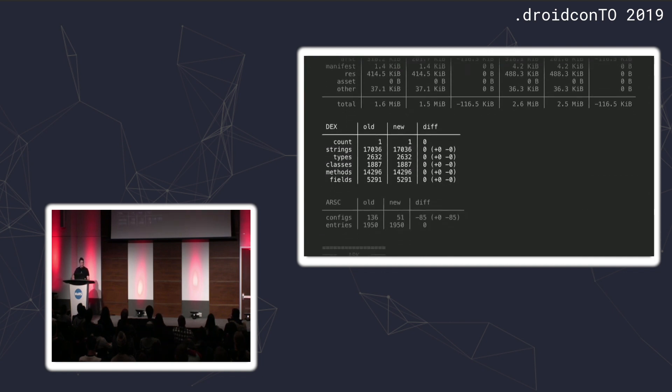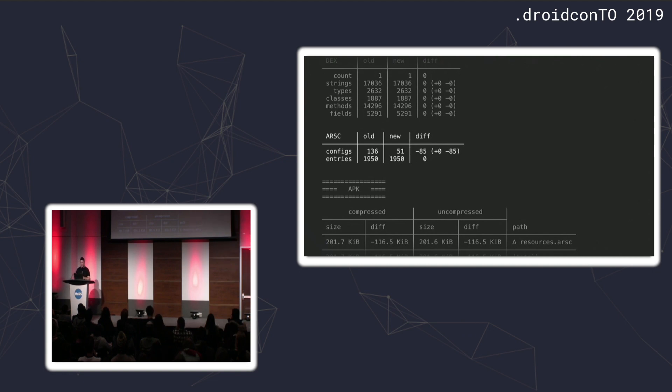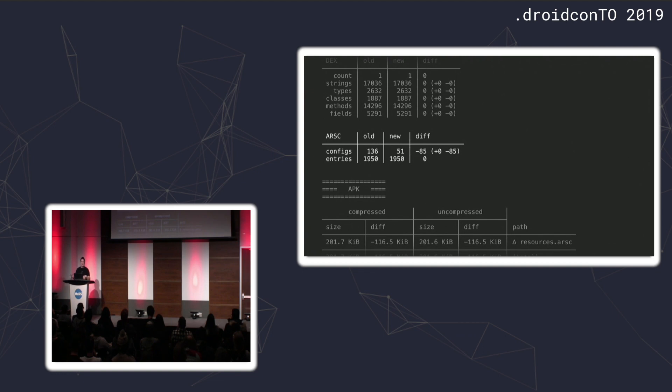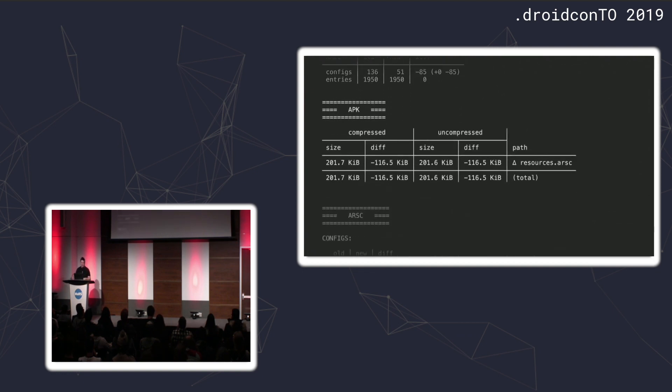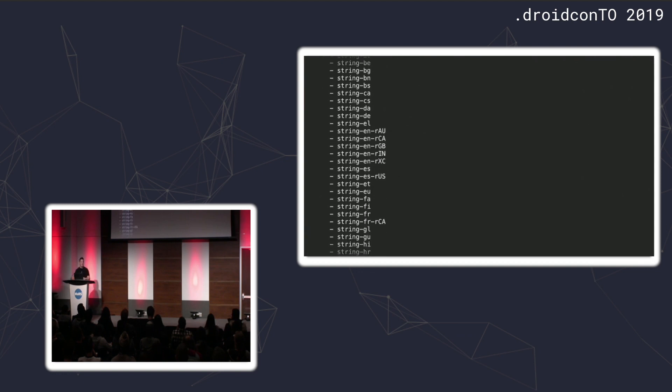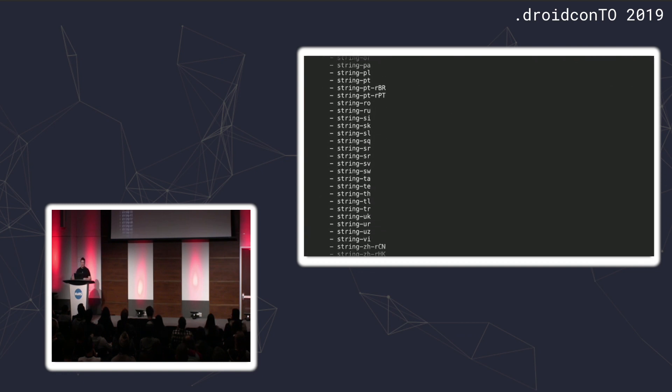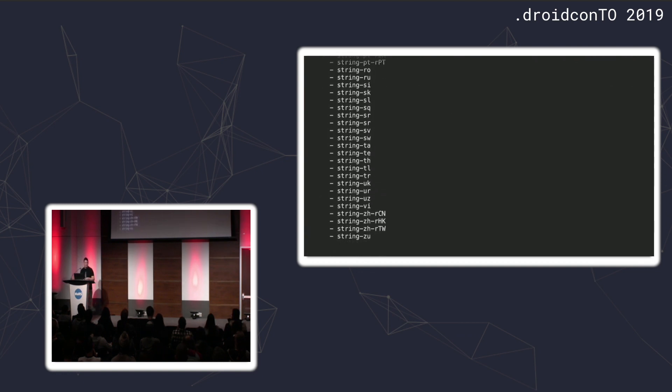No dex count changes. This was just a resource change, that's expected. Now we actually see in our resources, the number of configs—configs are sort of like the folder names that you would have in your resource directory. Entries are like the files. By specifying res only English, I've basically removed 85 configurations. As we scroll down, you can see the diff of the file. Here we actually see the configurations that were lost. It's showing us that I used to have 136, now I only have 51. These are all the string folders, the variants for strings that are now being removed. This was coming in from AppCompat pulling in 85 different languages.